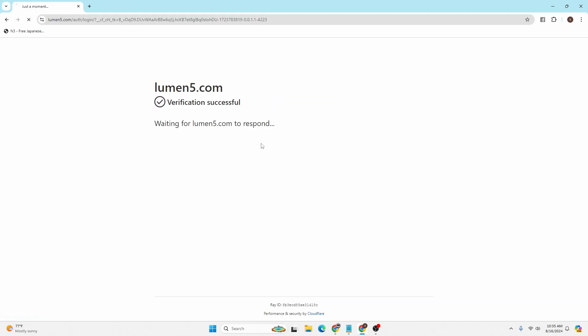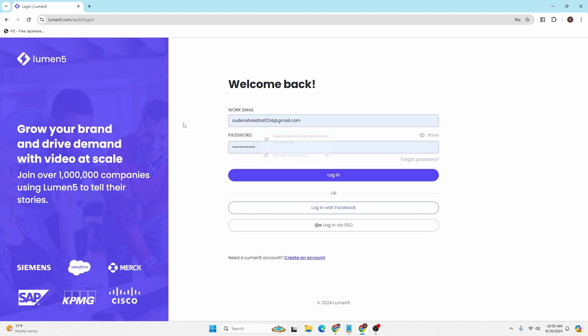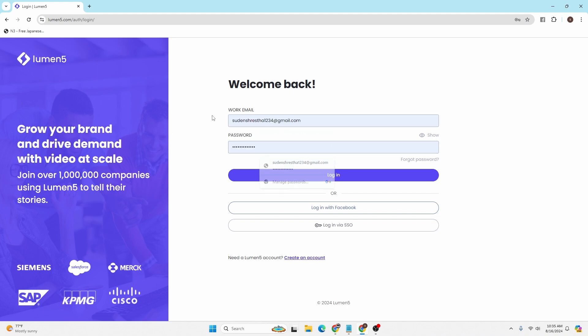The verification will begin, and after that you will be on this interface where you can see my computer has auto-filled the work email and password for me.